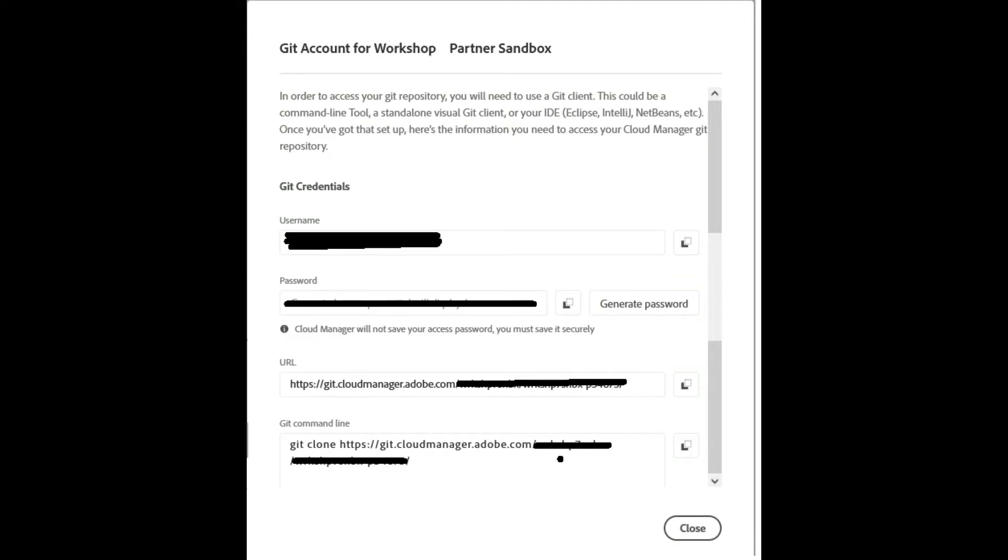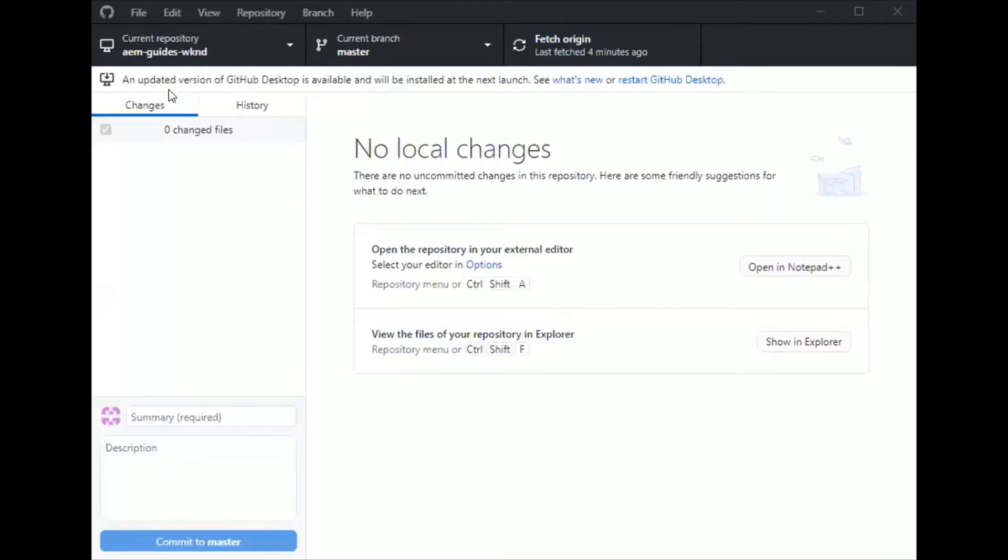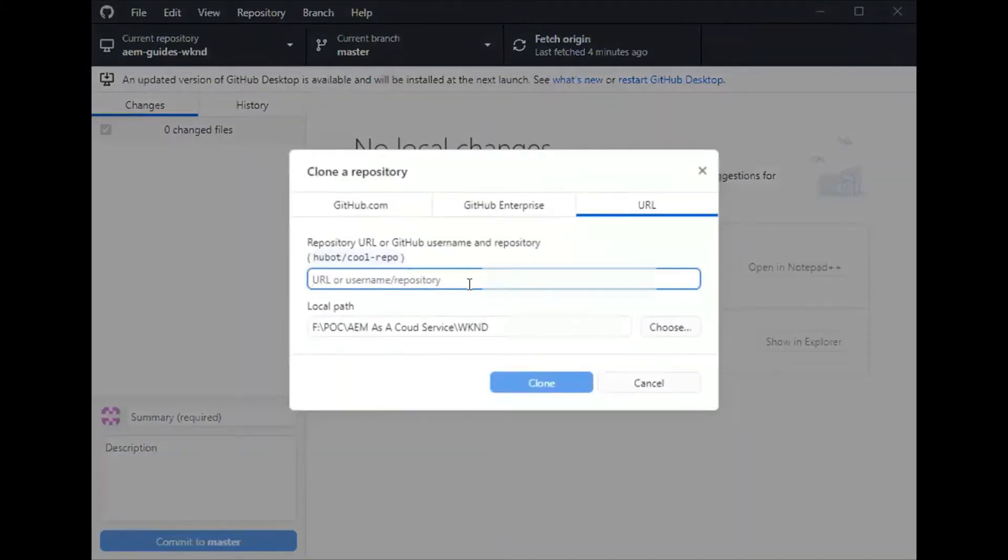To push the code to AEM Cloud Service I need to get the Git details. I'll click on Manage Git and get the username, auto-generated password, and Git URL details.